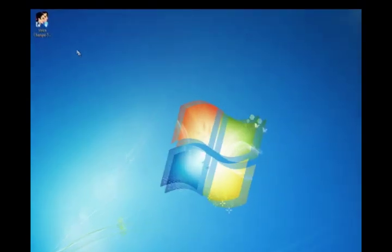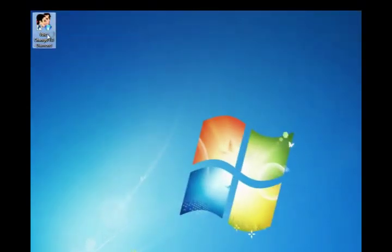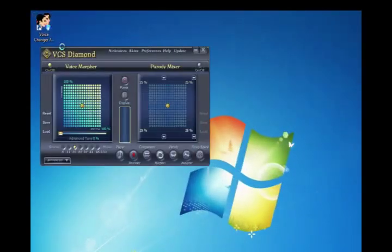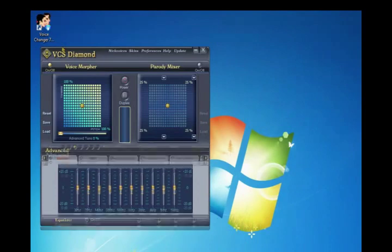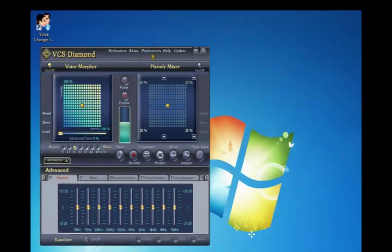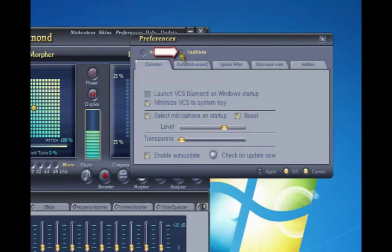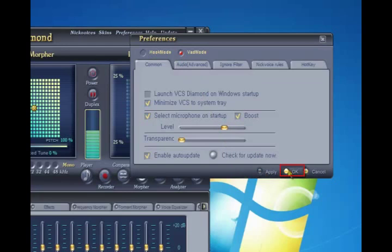Run Voice Changer Software Diamond. On the menu bar, click on Preferences, choose VAD mode, click OK to apply change, and close the dialog box.